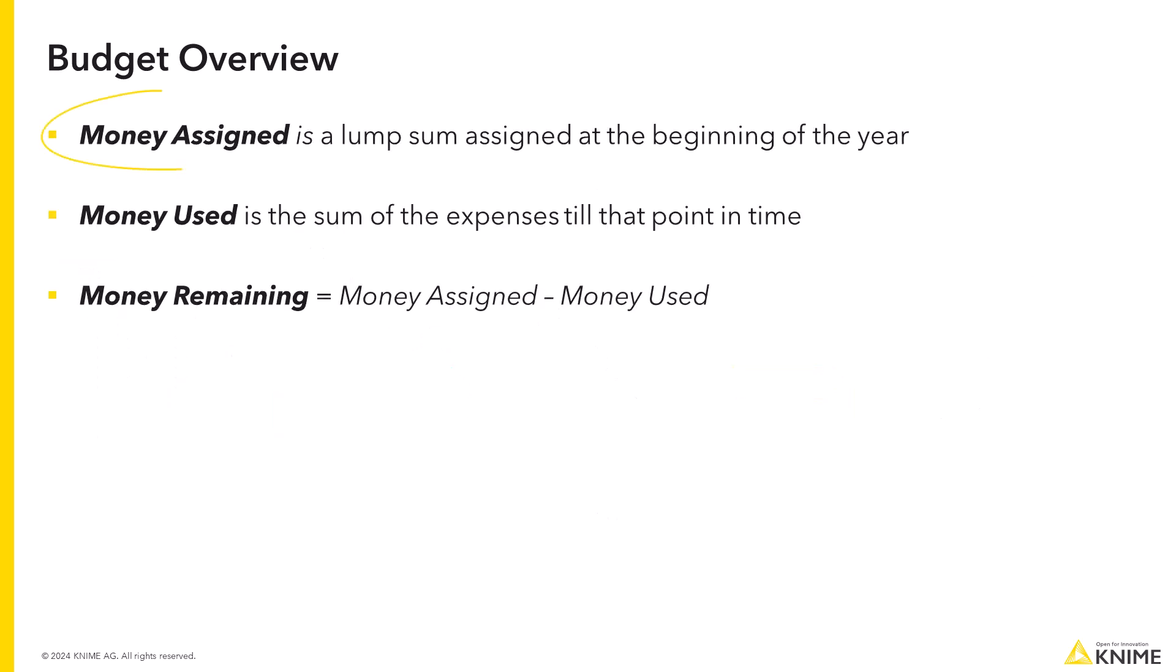Money assigned is a lump sum of money established for a project or a department at the beginning of the year. Money used is the sum of the expenses till the point in time.